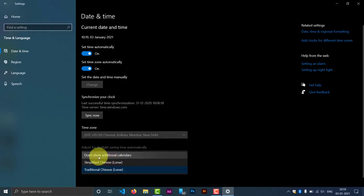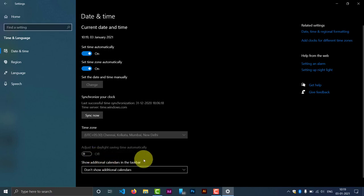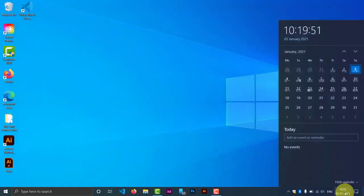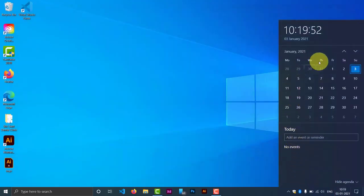Just select 'Don't show additional calendars' and close this window. And now check out the calendar and there you can see...